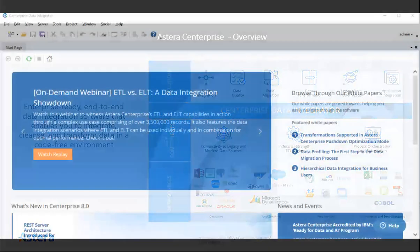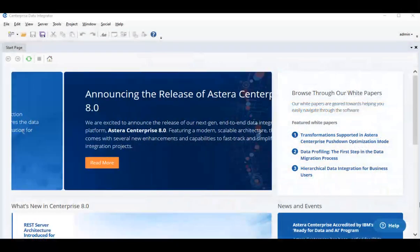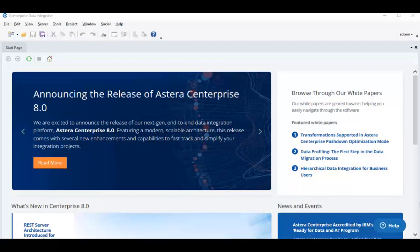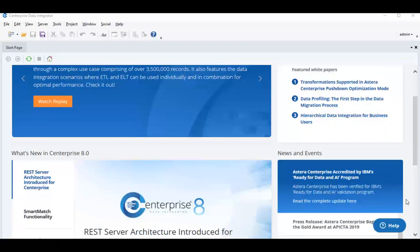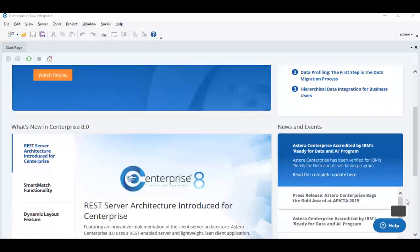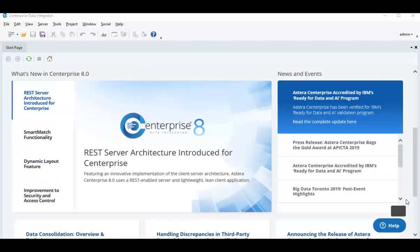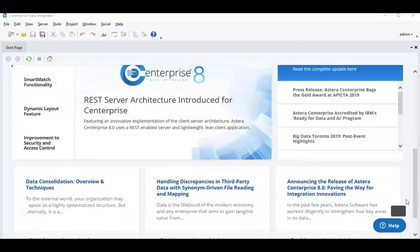Let's go ahead and launch the application. The first screen you see is the start page or the home screen of Enterprise. The start screen features regular updates about the new functionalities in the product, release updates.